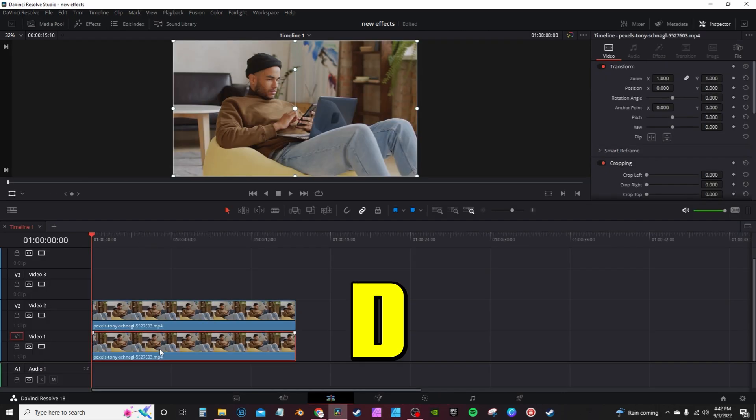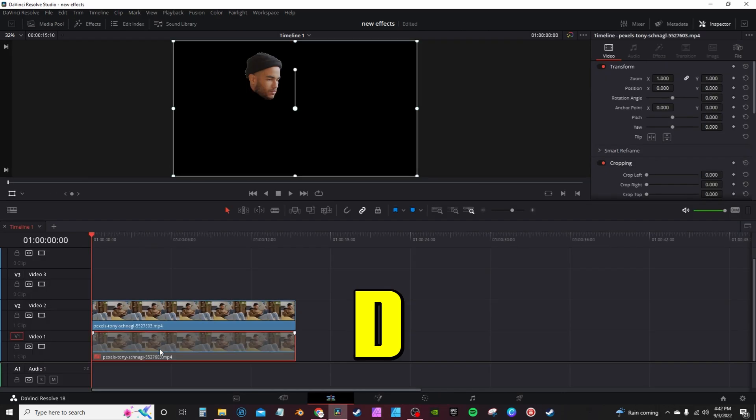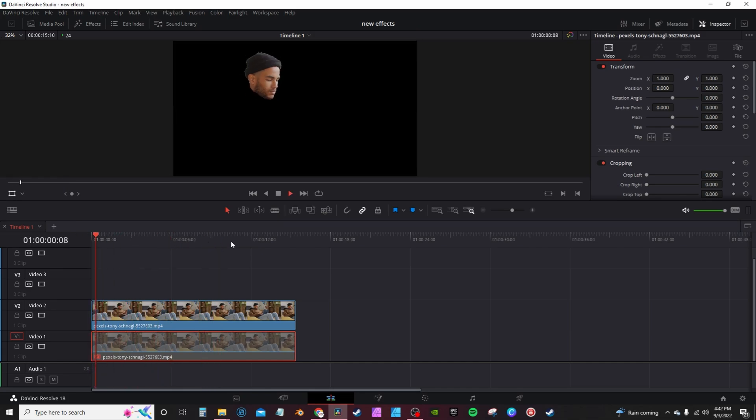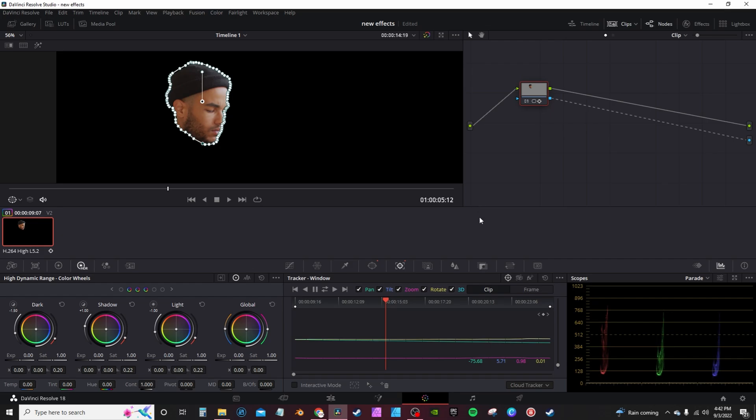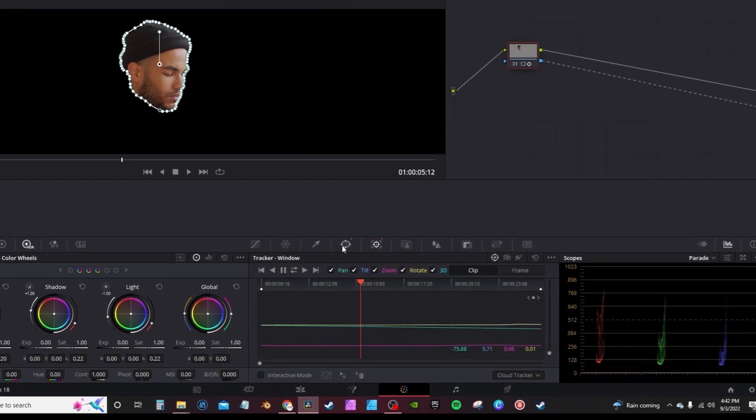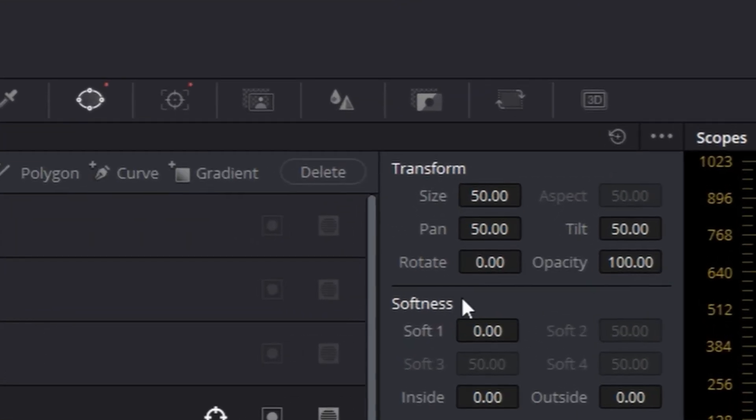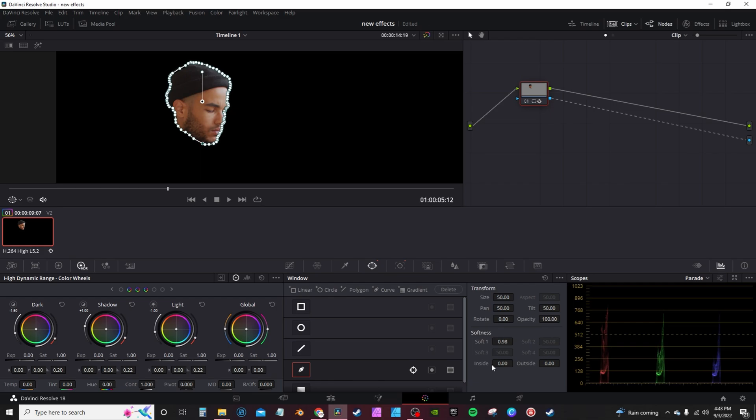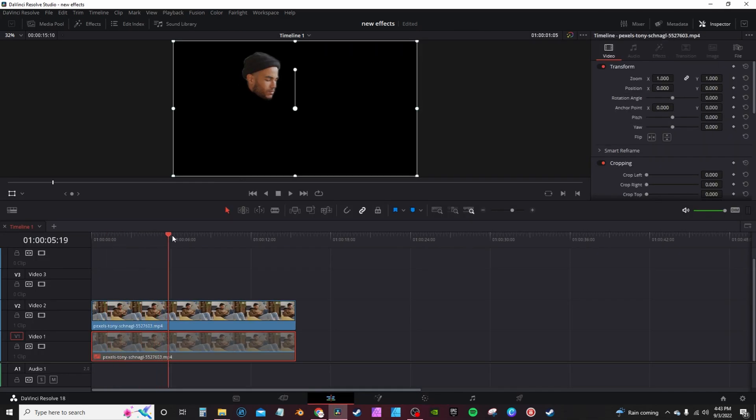Back in the edit page, you can select that bottom clip and hit D to disable so that you actually see your track. Let's see here how it holds. Back on the color page, you want to go into the power windows, add a little softness to the edges, and head back into the edit page.